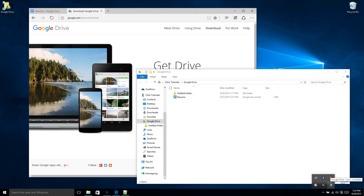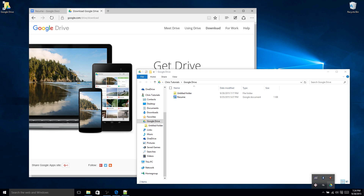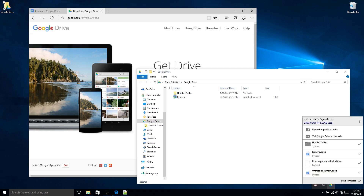Before Google Drive syncs entirely, you may notice by hovering over the icon down here that there'll be an animation indicating it's currently syncing. The text may not say sync complete, but instead show something like file one of however many files need to be synced. The first number indicates which file it's on out of the total number that need to be synchronized.